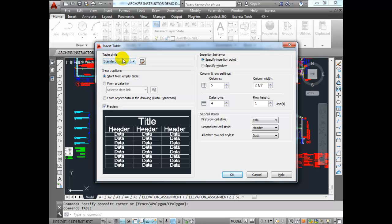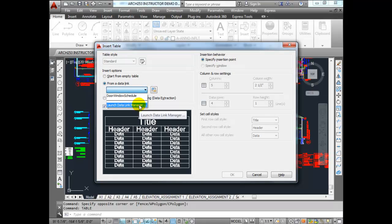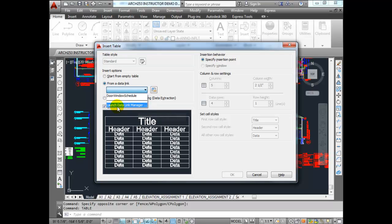Don't worry about the table style for now — we'll deal with that in a second. What you want to do is go to the Insert Options, the next one below, and go to From Data Link. Now I already have a data link here, but I'm going to create a new data link. We're going to create a link to the Excel file that you downloaded onto your hard drive.